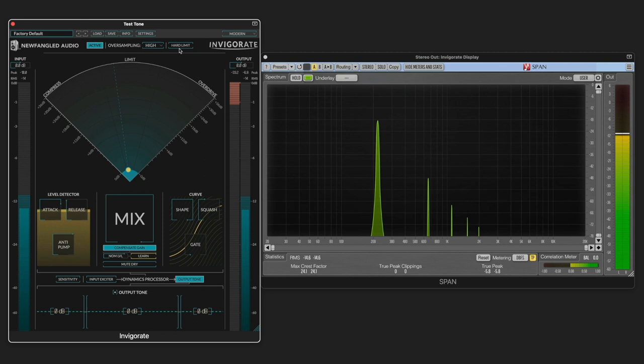And Invigorate also has a hard limit function in case you're not using compensate gain to limit the output at 0 dBFS.